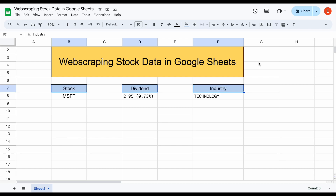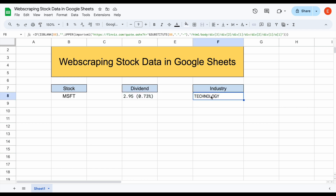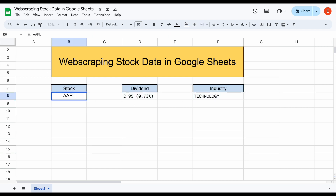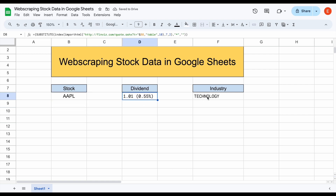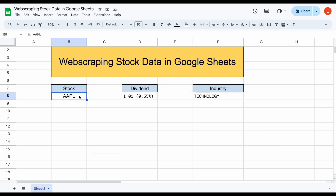In this video, I'm going to be showing you how to web scrape stock data into Google Sheets. Let's look at a quick example. We have a stock ticker — Microsoft — with the dividend and the industry listed here. If I change the stock ticker to Apple and hit enter, you can see the dividend data and the industry data will automatically update. Let me show you exactly how to do this.